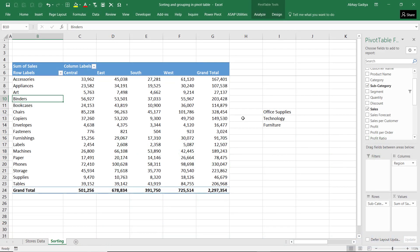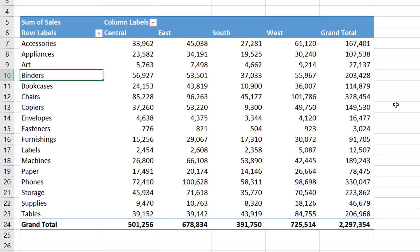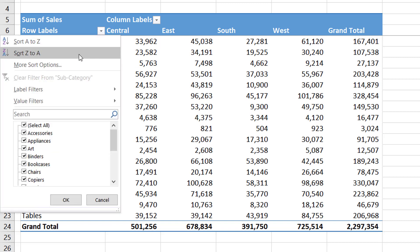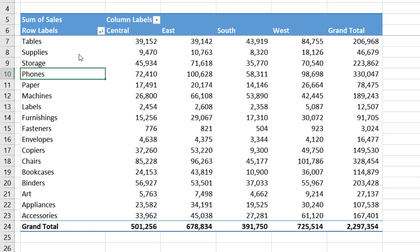This is the same file which we used in our filtering PivotTable video. It contains the same PivotTable, except that currently only a single field is used in the row area. If you see the default setting for row area items for text fields, it is ascending order. If you want to change that, you can go to this dropdown and click on Sort Z to A.